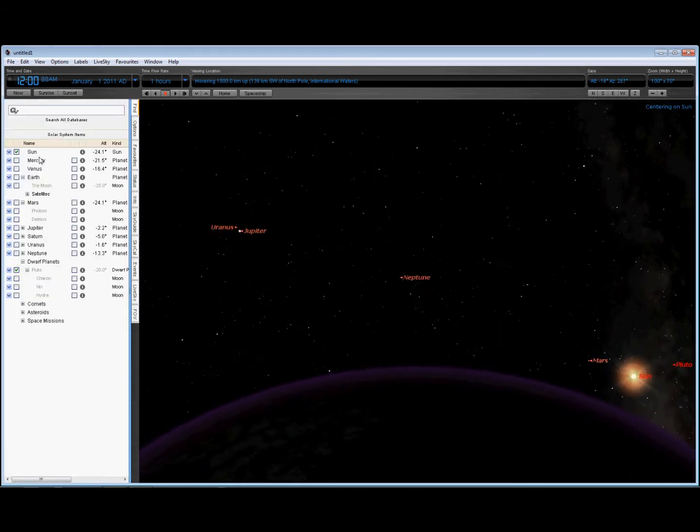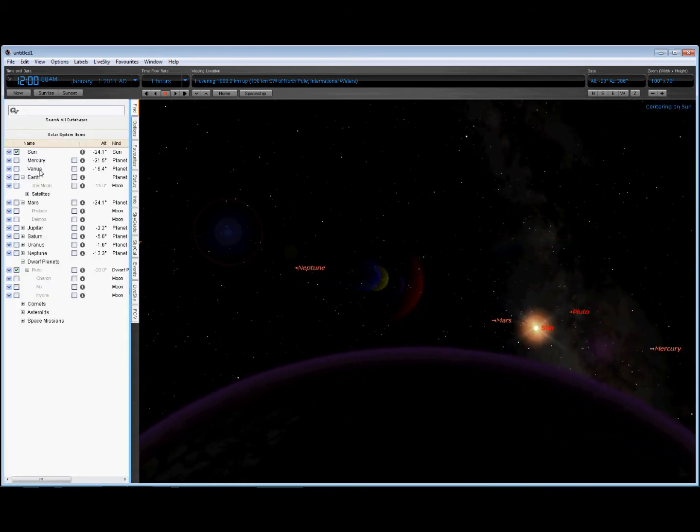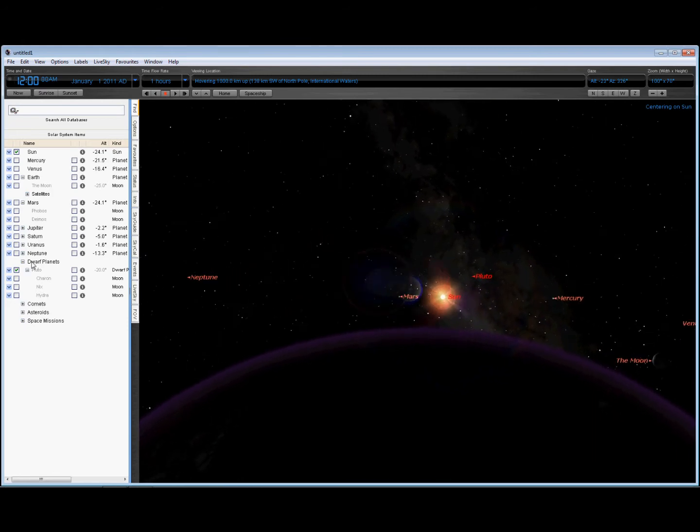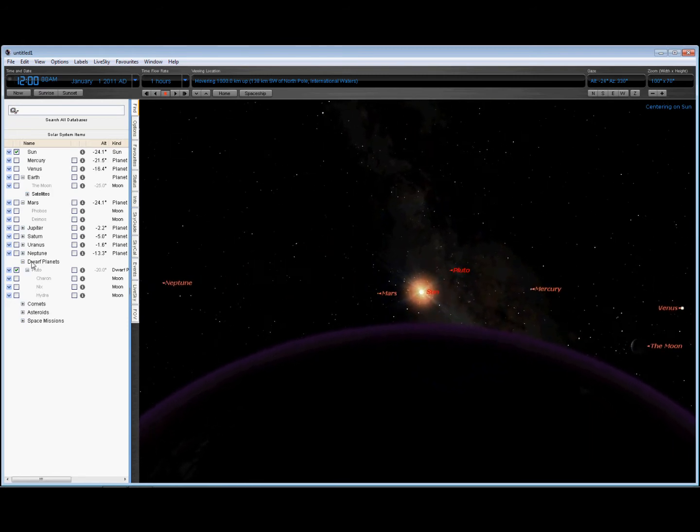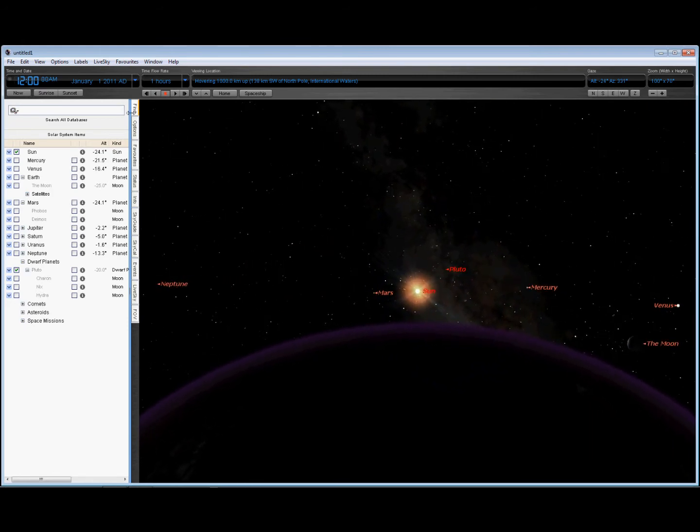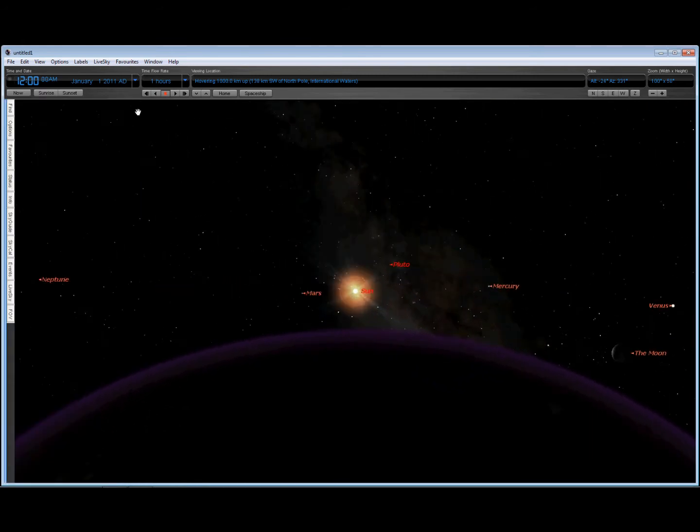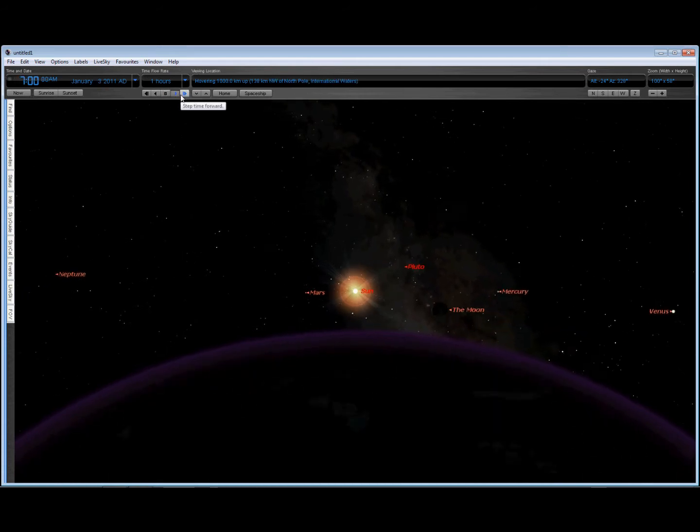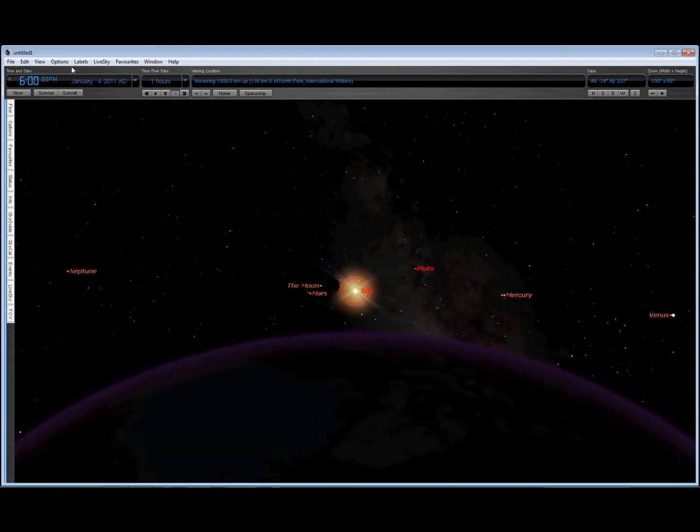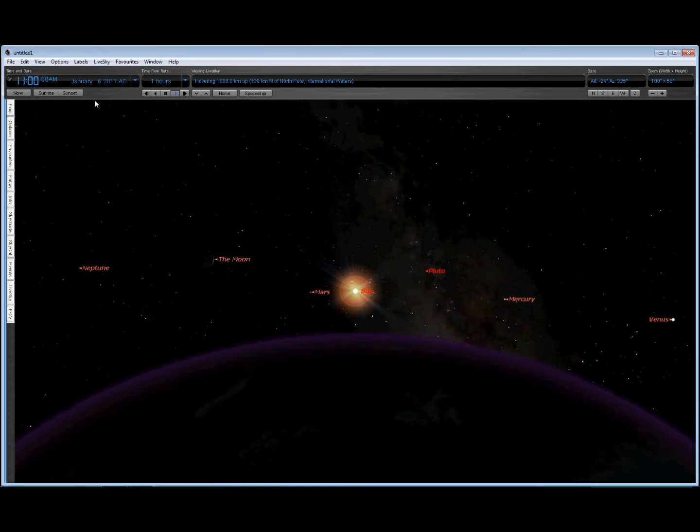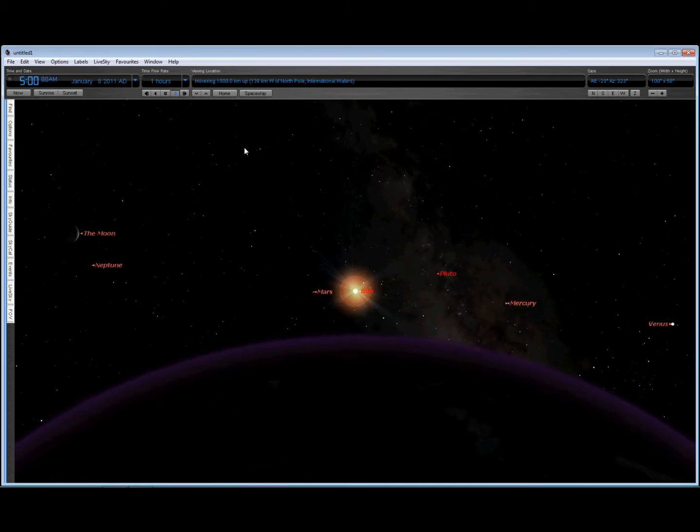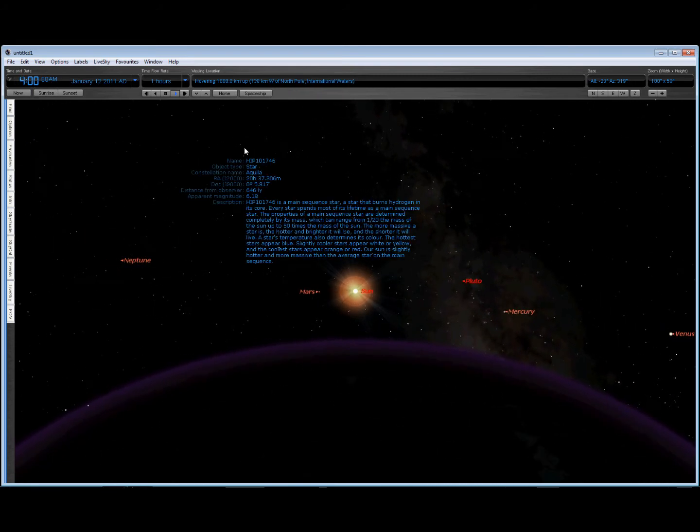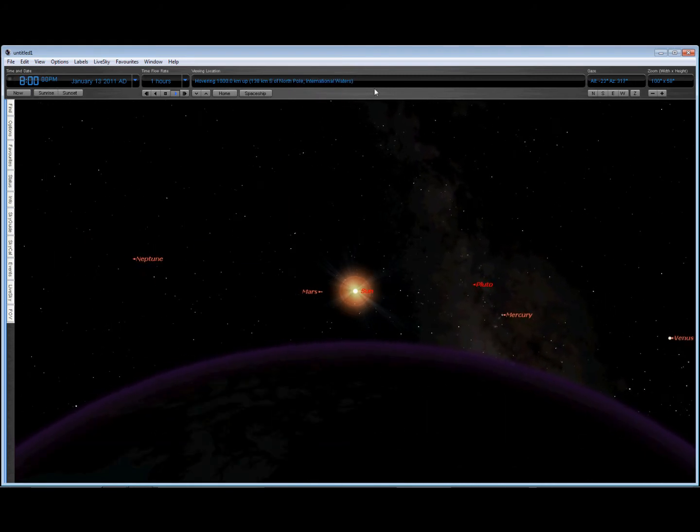Hi, with all the quakes going on lately, I thought I'd just show you on Starry Night Astronomy Program. Let's just run this forward from January of 2011 and show you what's happening to all the planets.